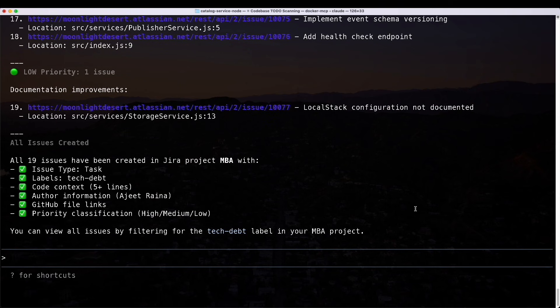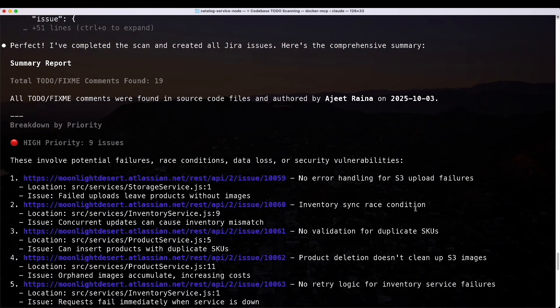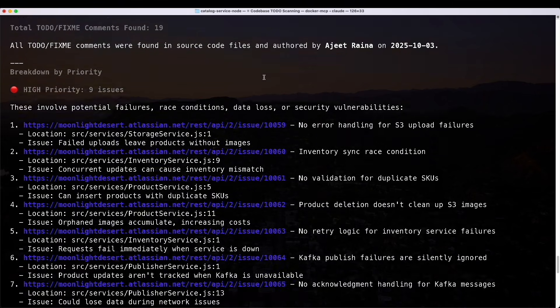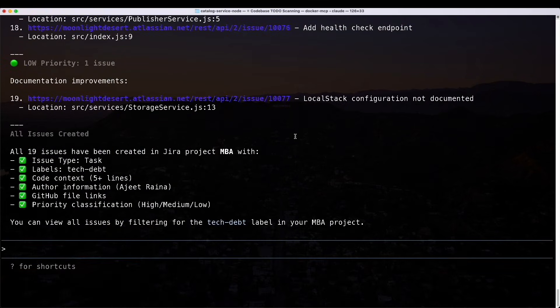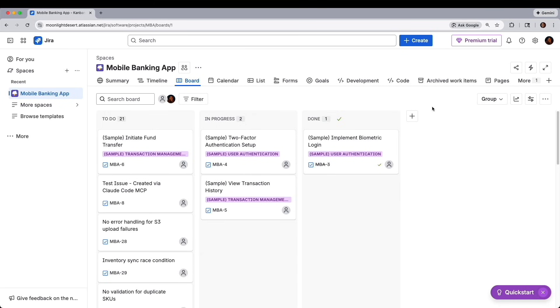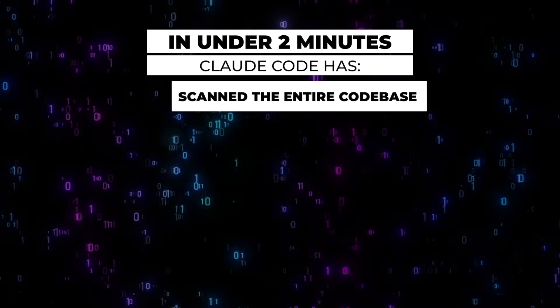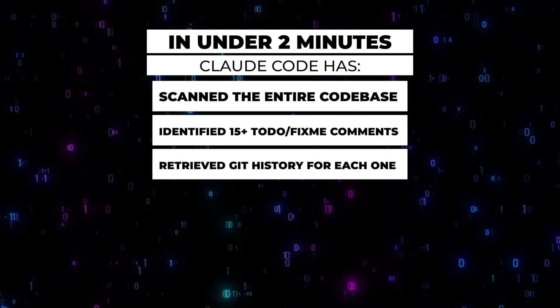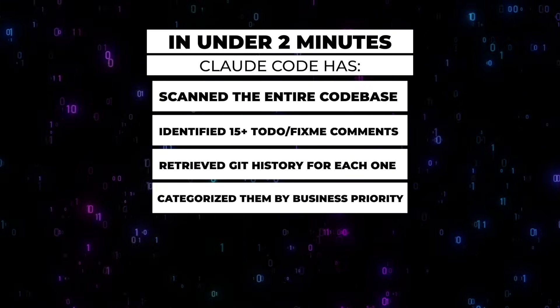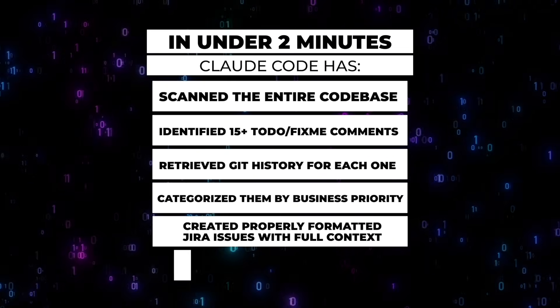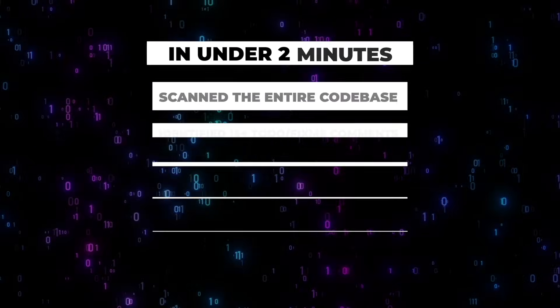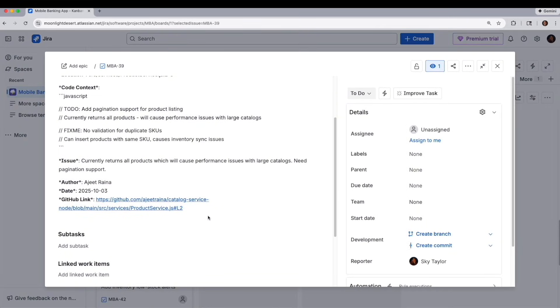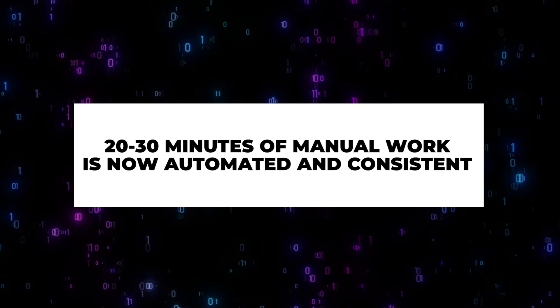Here is our summary report. The total of to do and fix me comments found were 19. We have a nice breakdown by priority: high, medium and low. The issues that were created are indicated here. If I go to Jira, we can now see all these other issues that have been created, which were not there before. In just under two minutes, Claude has scanned the entire code base, identified 15 plus to do fix me comments, retrieve get history for each one, categorize them by business priority, created properly formatted Jira issues with full context, and linked each issue back to the exact file and number. For example, if we were to open up this issue, you could see towards the bottom where there's the GitHub link.